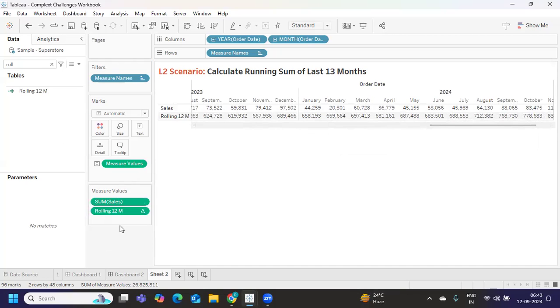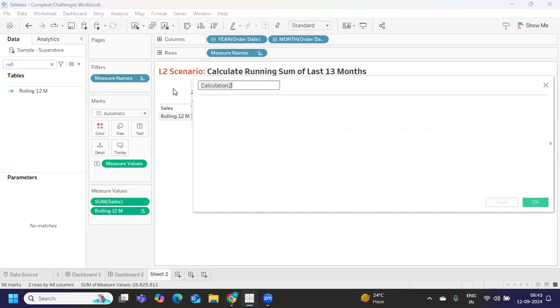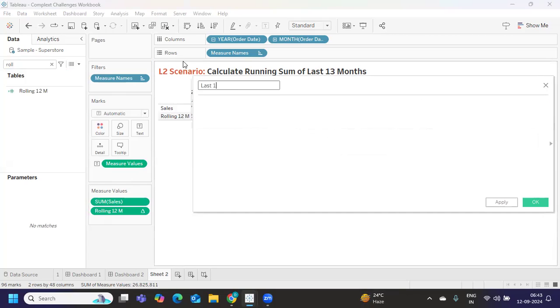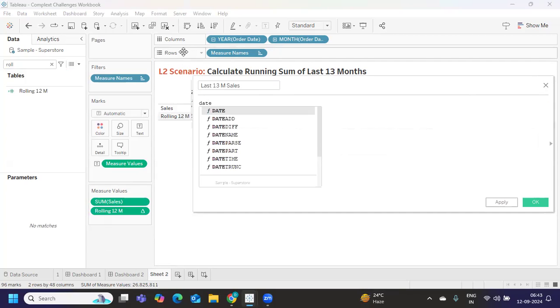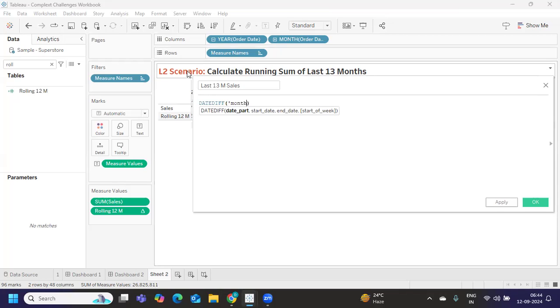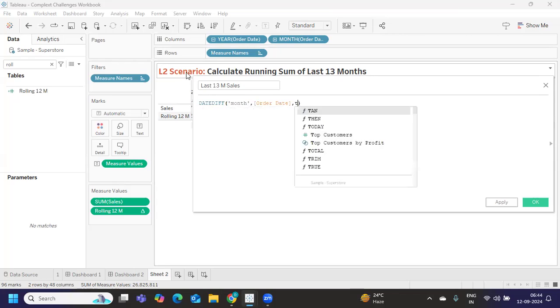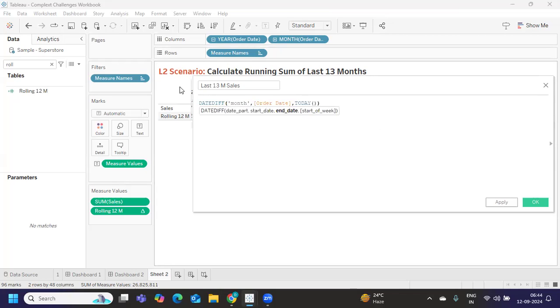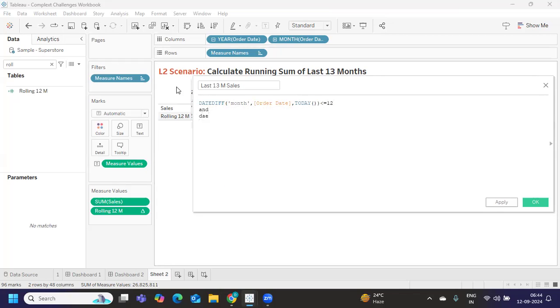I'll try to find out last 13 months of sales. What I'm doing is first trying to find out a date diff - date difference of month apart I'm taking because we are dealing with month here. I'll take order date comma today should be less than or equal to 12.